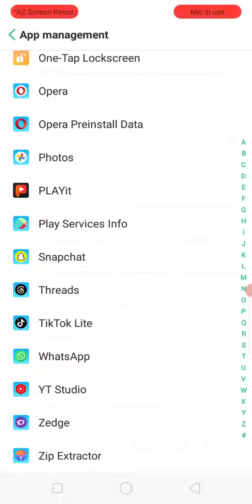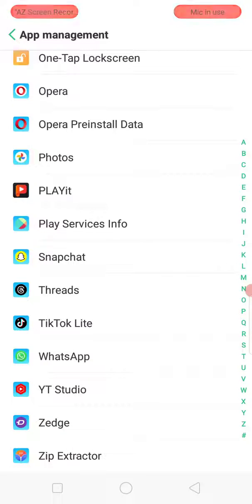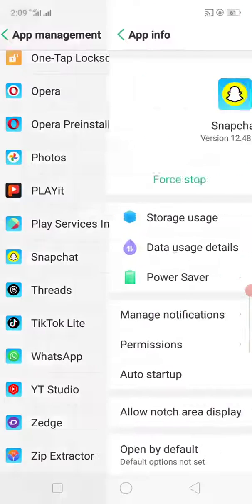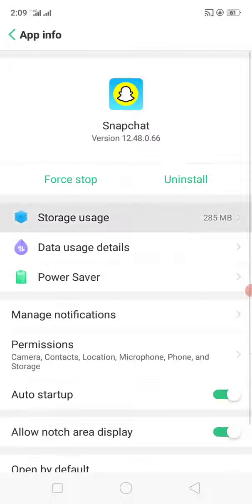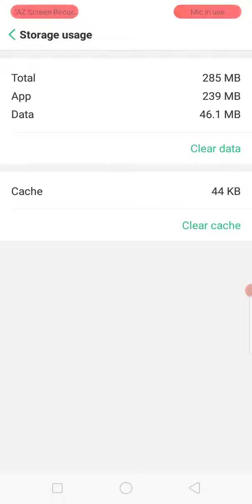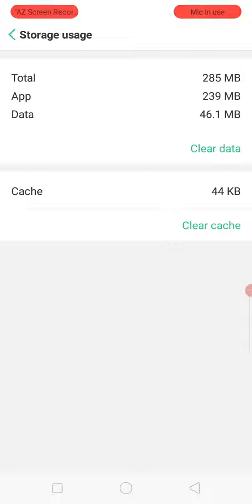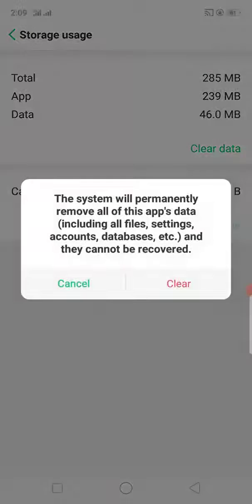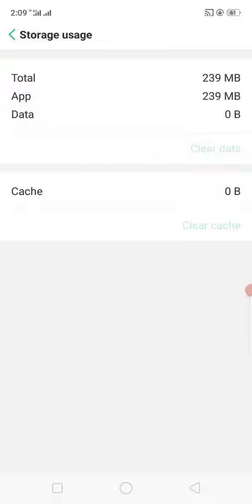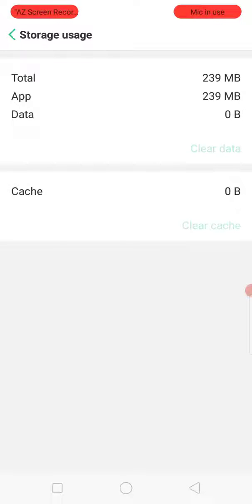search for the Snapchat app. Enter the Snapchat app and click the first option, Storage Usage. Enter Storage Usage and clear data and clear cache. After that, go back.